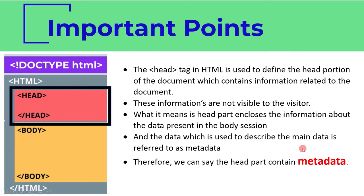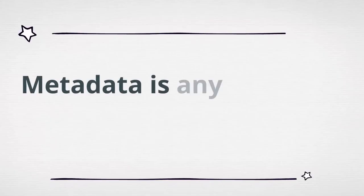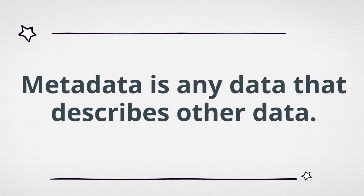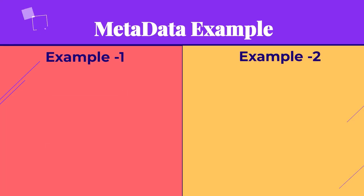Metadata is any data that describes other data. Though the definition is simple, sometimes people find it difficult to understand. Let's understand this definition with the help of an example.